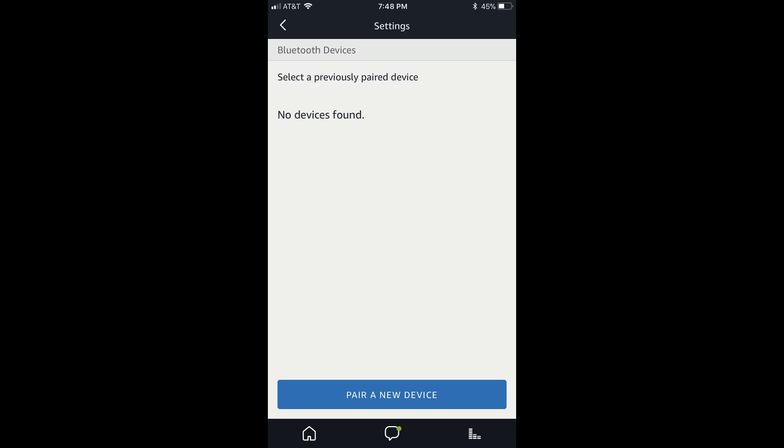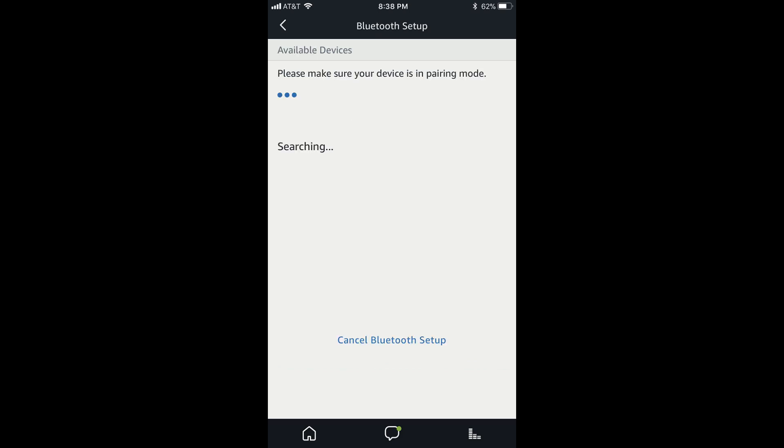Step 6. Tap the blue Pair a New Device button at the bottom of the screen. A searching message appears, and detected Bluetooth devices will slowly appear in a list on the screen. When the Bluetooth speaker you want to pair with the Amazon Echo Dot appears, tap it. In this example, I'll tap JBL Flip 4.